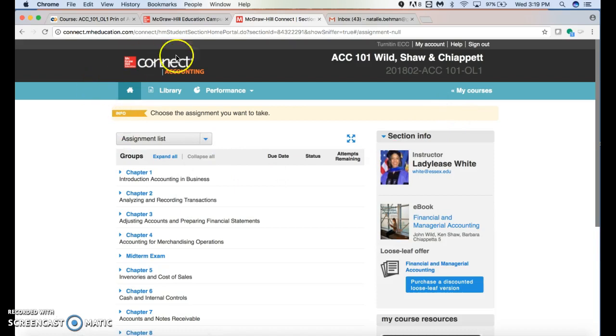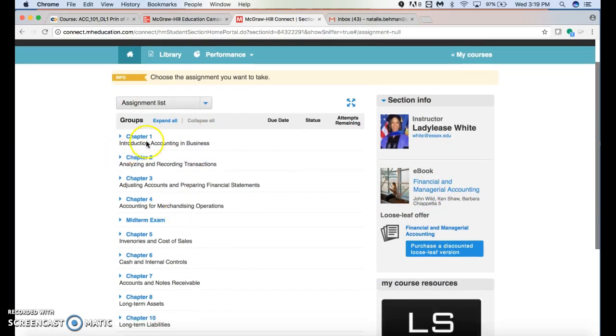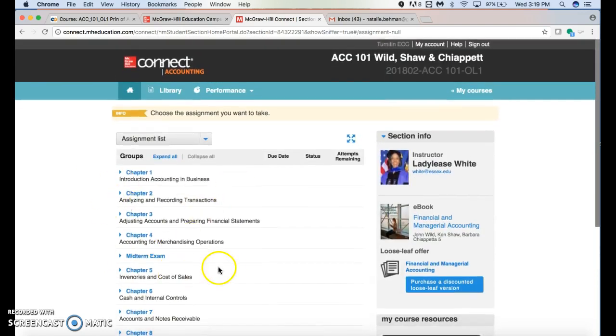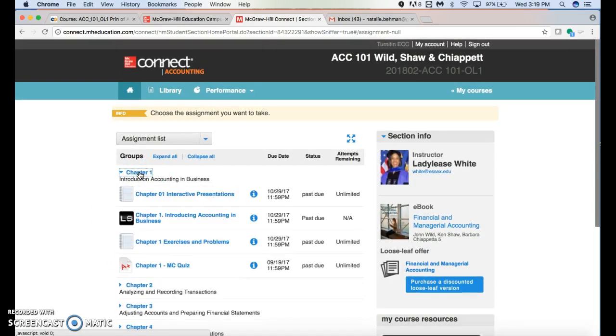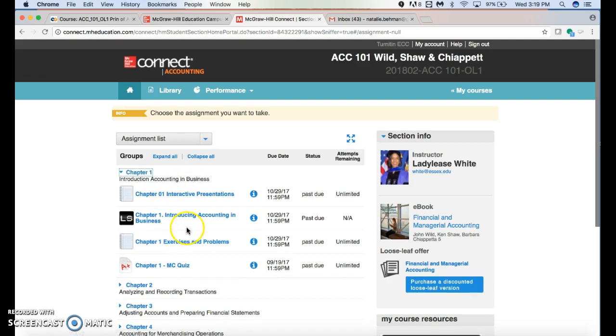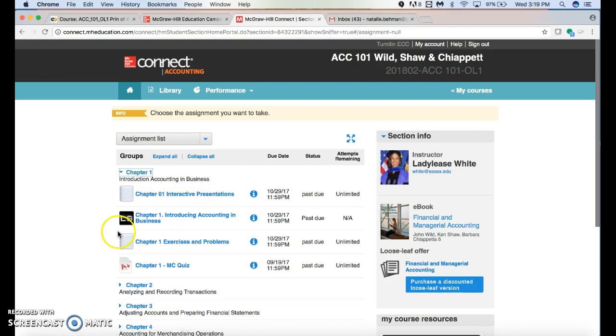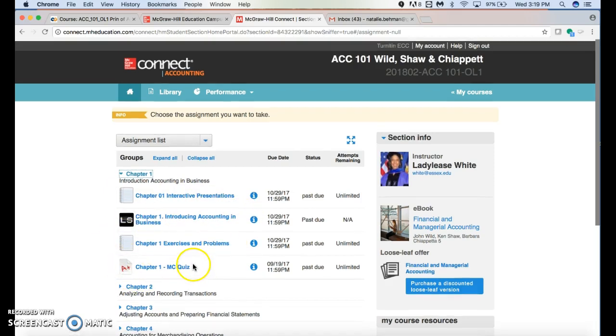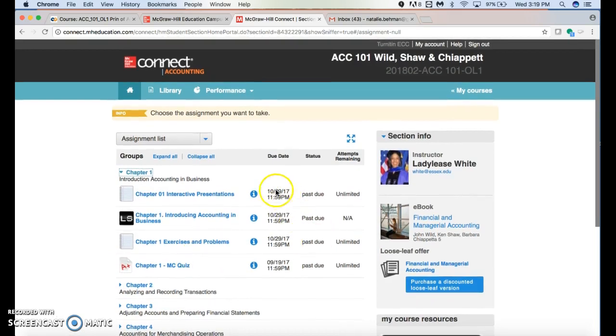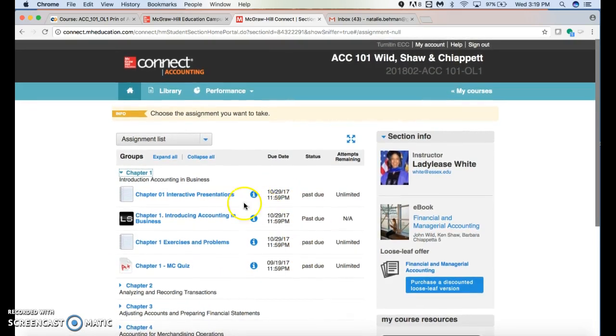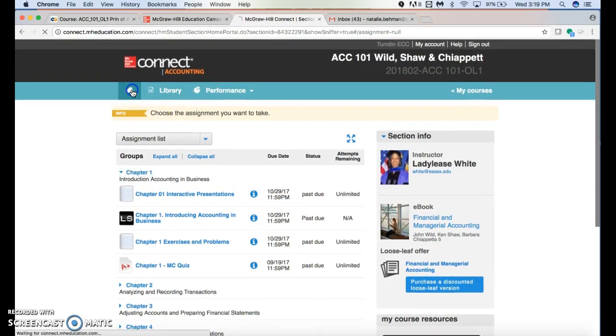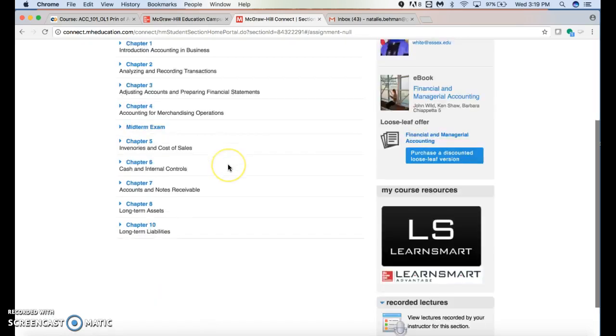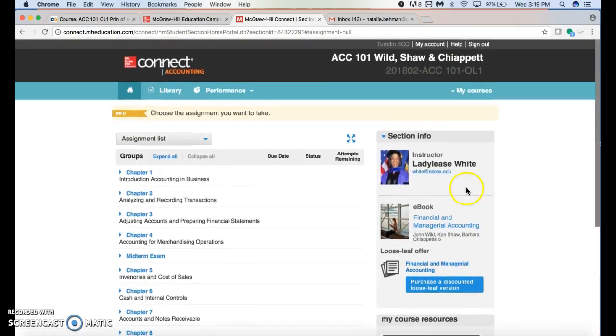This is what a class would look like. It would be divided up by chapters - some courses are divided by weeks. When you click, you can see what is due. In this case, there are presentations, a LearnSmart, exercises and problems, and a quiz. You can see the due dates and navigate back to the home button to see it all.